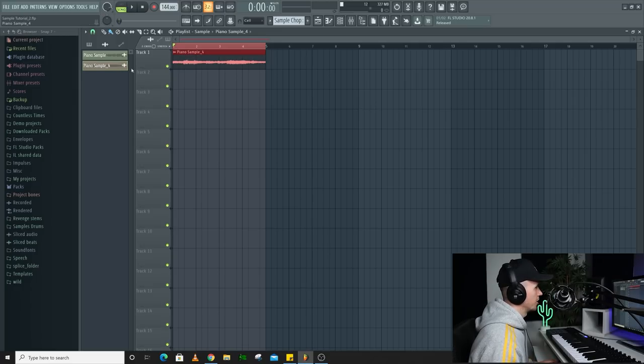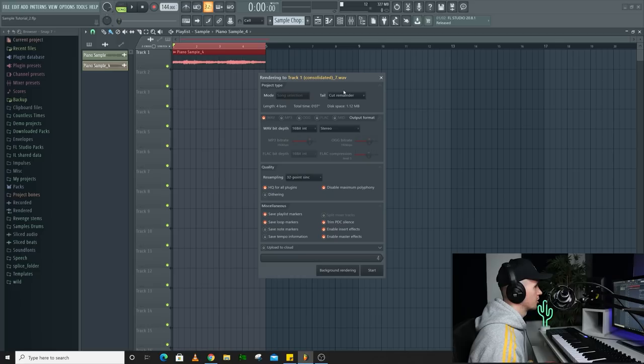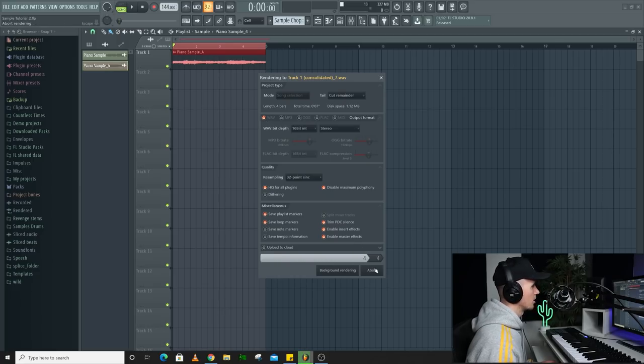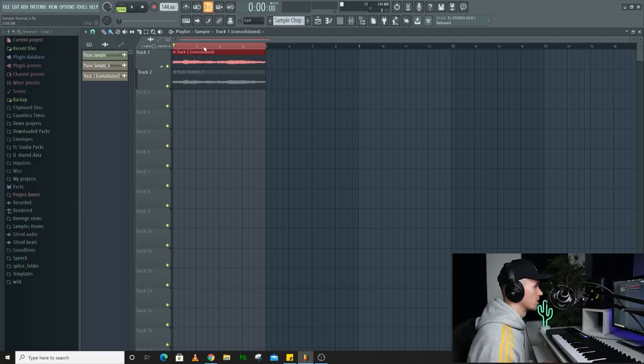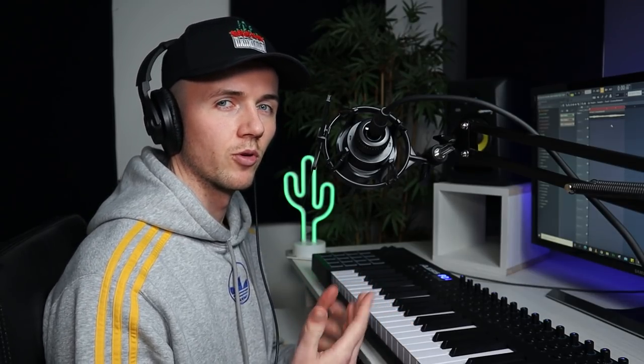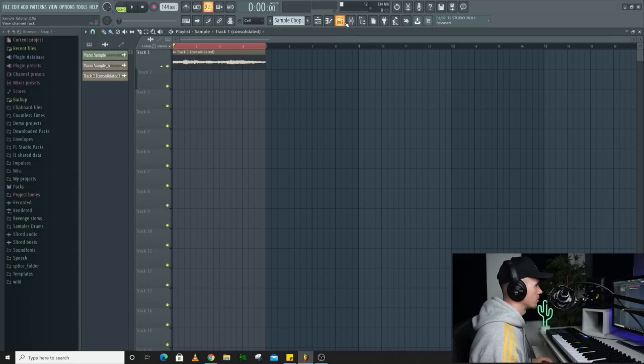Alright, so now that I've stretched it I'm going to render this out. I'm just going to right click, consolidate this track time selection, and I'm going to leave this on cut remainder. Make sure this is on WAV and then just click start. Now this top one is the new one so you can get rid of the bottom one. And the reason I do that is because if I dragged the original one into Fruity Slicer it would drag it in unstretched. So when it does the chop it would be off. So now this is a clean rendered file that's ready to chop.